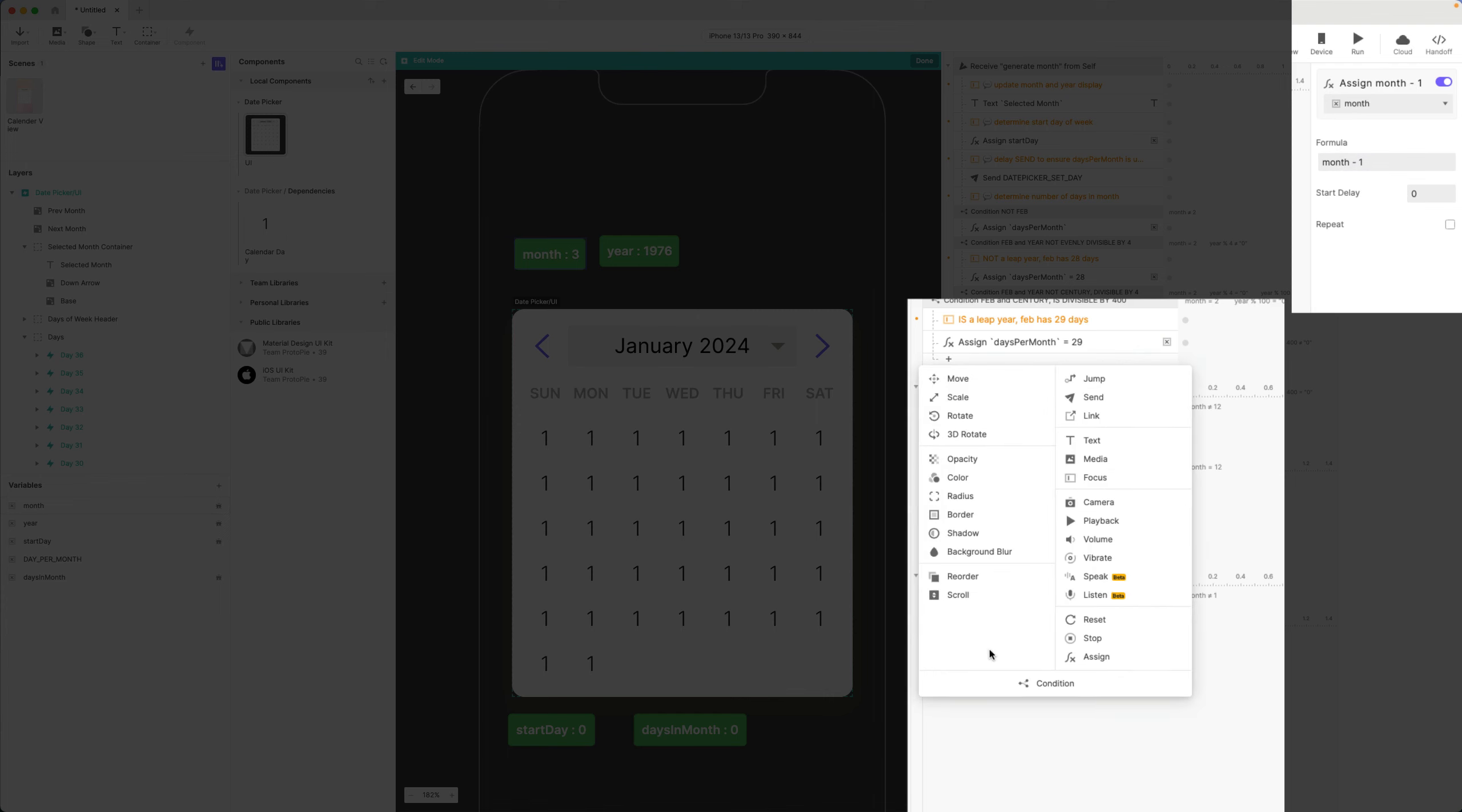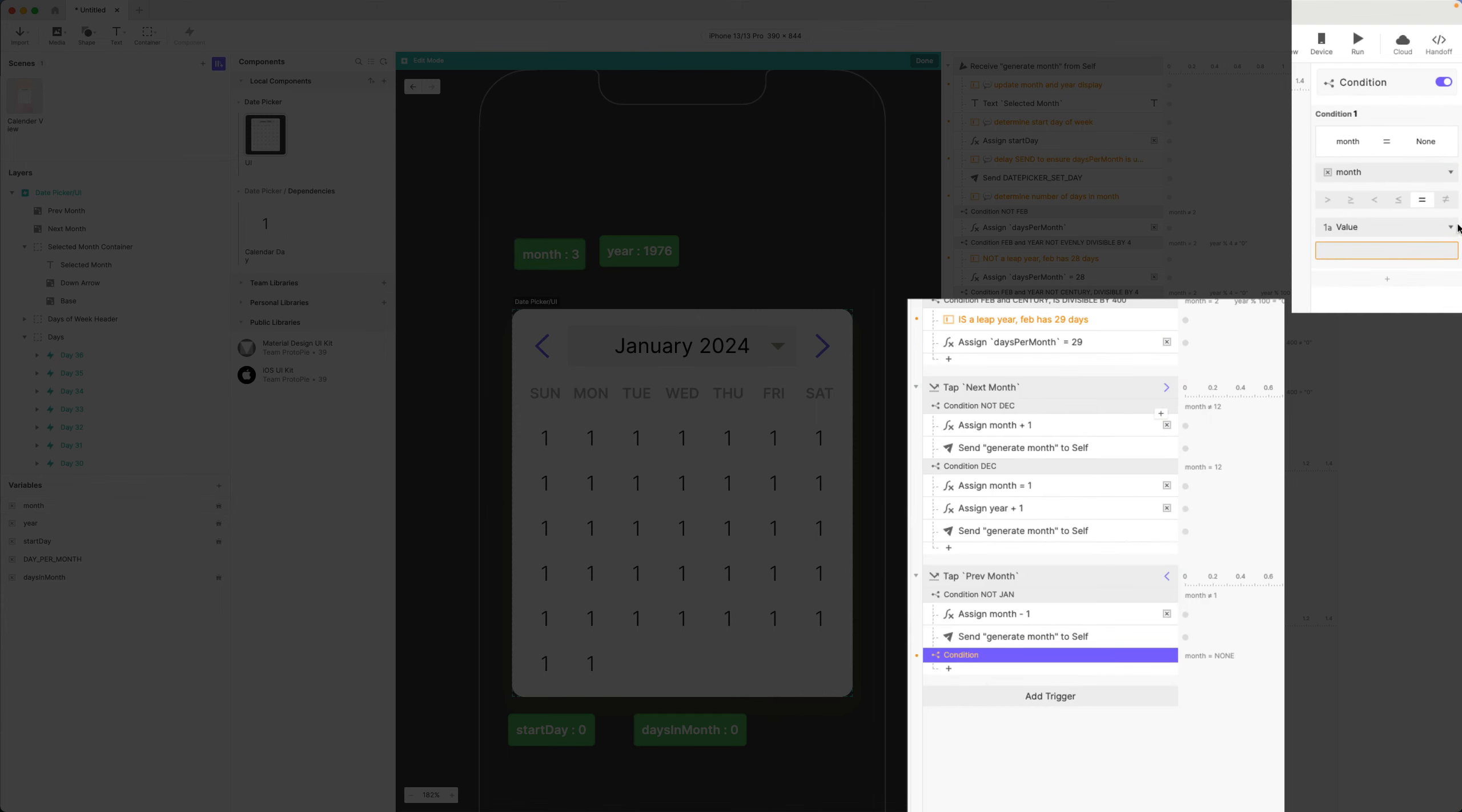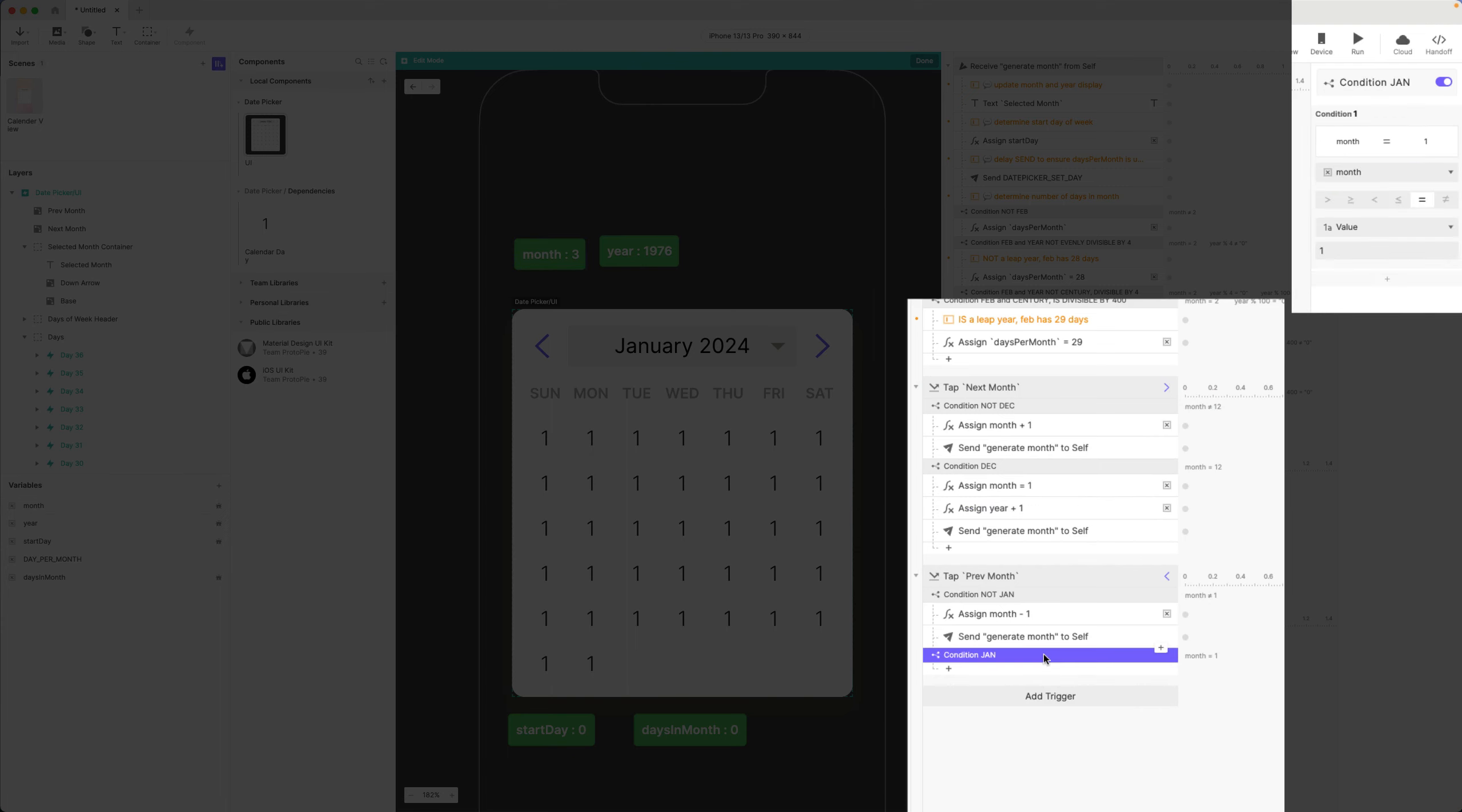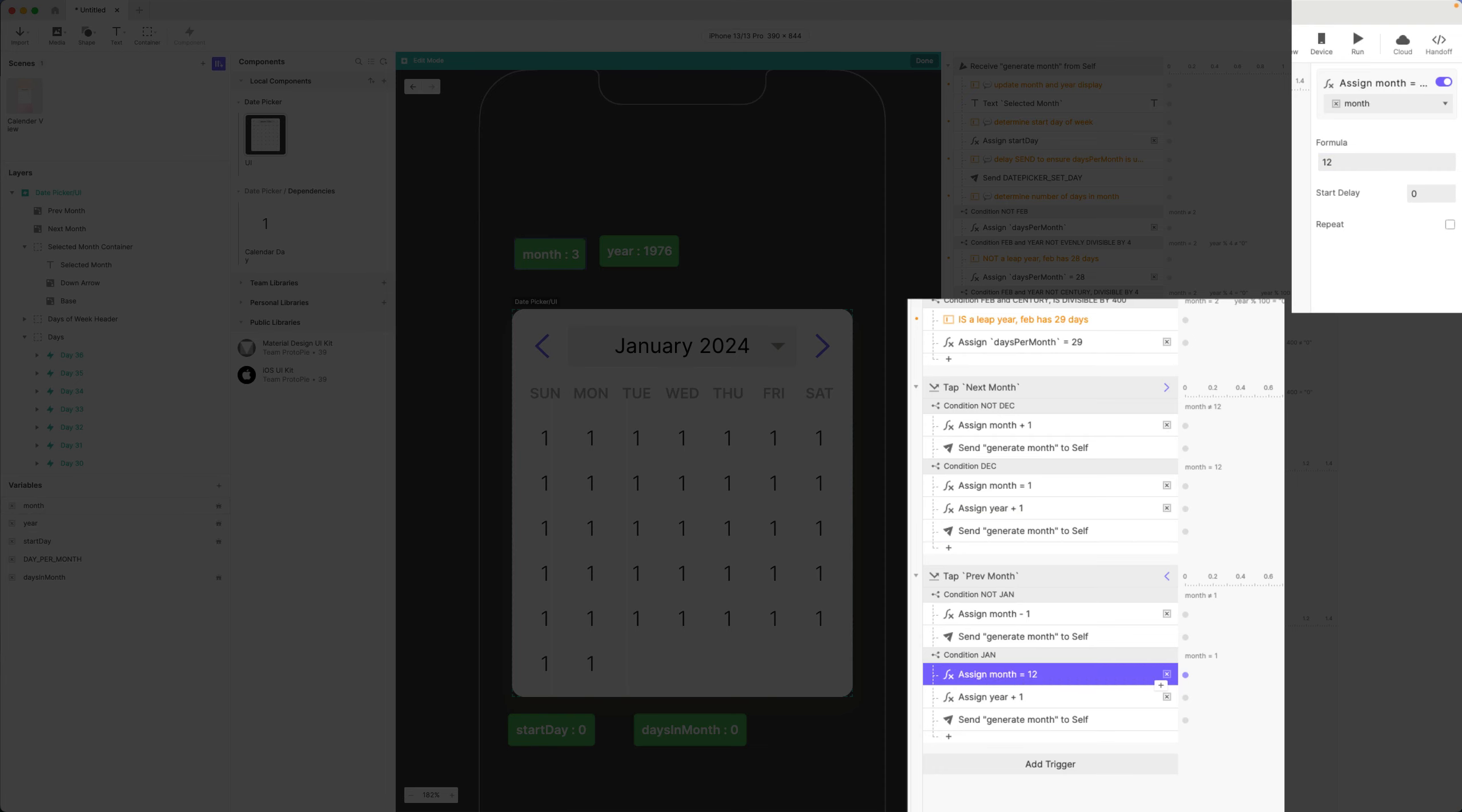And one more condition here: condition if month equals one, so if it is January. Then let's copy these again, going to be very similar. Month is now going to equal 12 because I want to go to December. Year is going to go minus one.